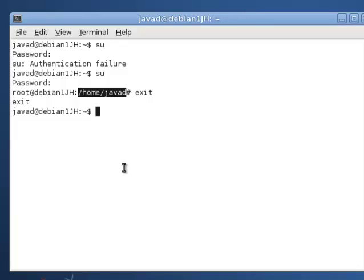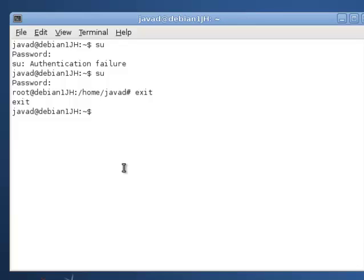So once again, I cannot emphasize: don't log in as the super user, as root, unless you are doing administrative work.